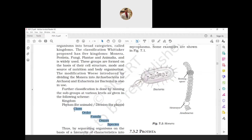Then comes Genus, consisting of closely related species, ranked higher than species. For example, dog and wolf belong to the same genus, which is Canis - C-A-N-I-S.